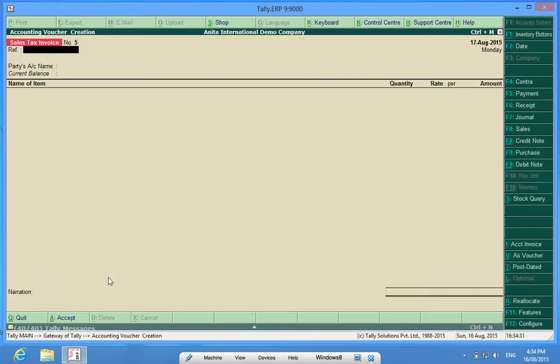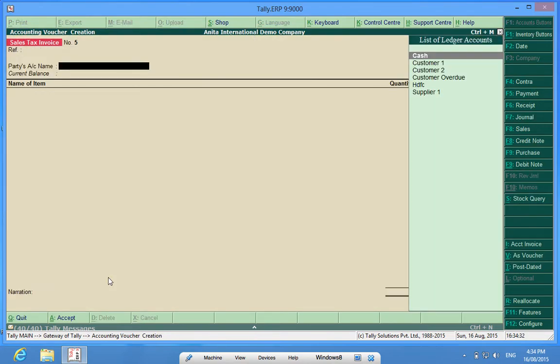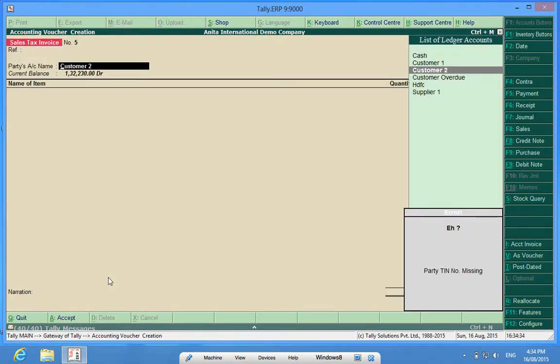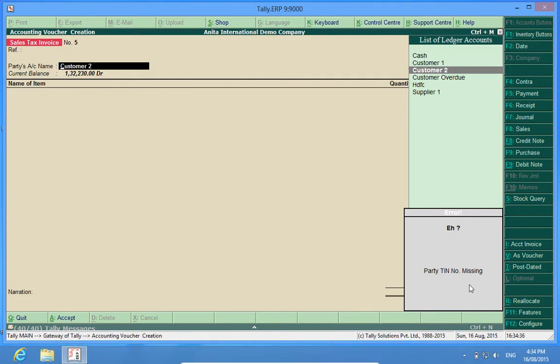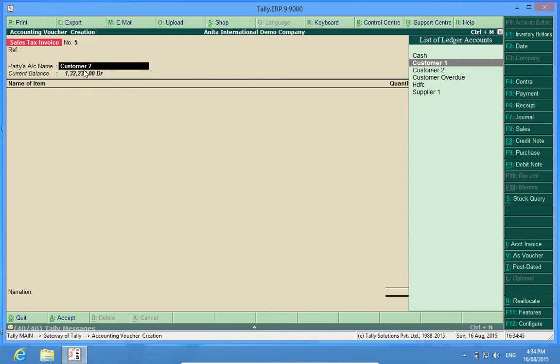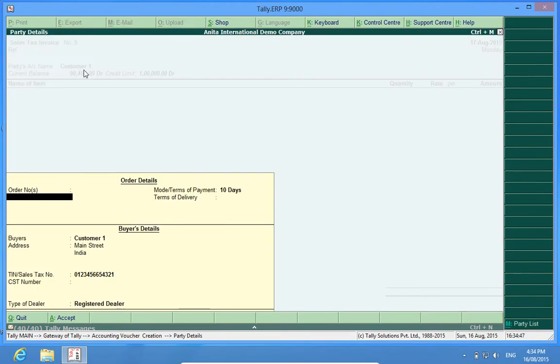Now, again, I will choose Customer 2. It says that the party TIN number is missing. When I put the TIN number in the Customer 2, it will allow me billing. I can now bill to Customer 1 because the TIN number has been given to me. I put the TIN number in the Customer Master, Ledger Master.